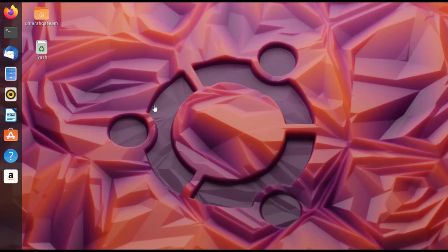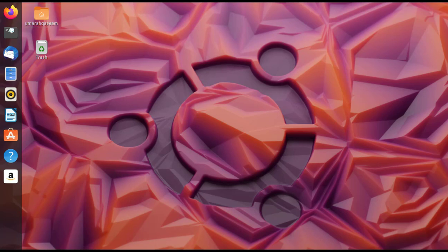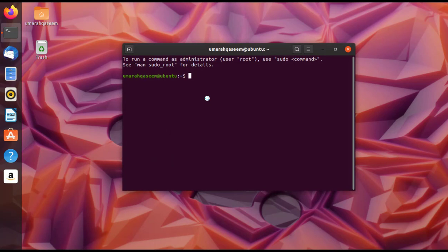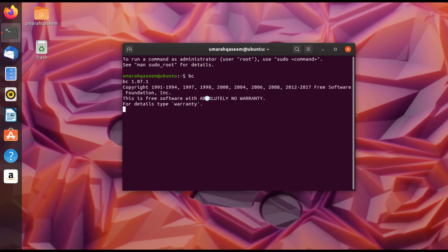First, let's learn how to use the direct or interactive mode of the bench calculator. Open your terminal and write the command 'bc', which is short for bench calculator. Press Enter and you will see some lines appear — this means your calculator has been launched successfully.